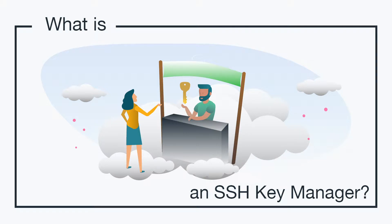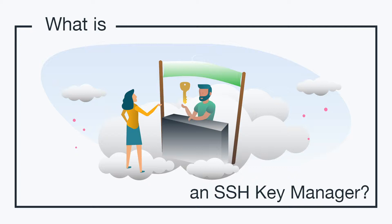Hey, it's Vince with JumpCloud. Welcome to another episode of our What Is video series. In this episode, we'll be talking about SSH key managers. So what is an SSH key manager?